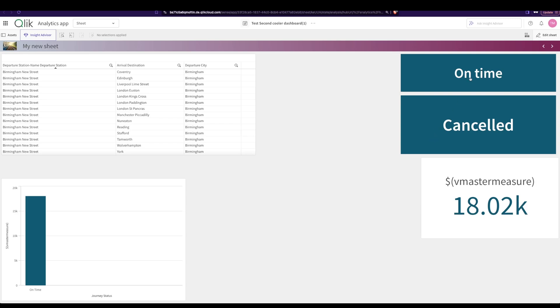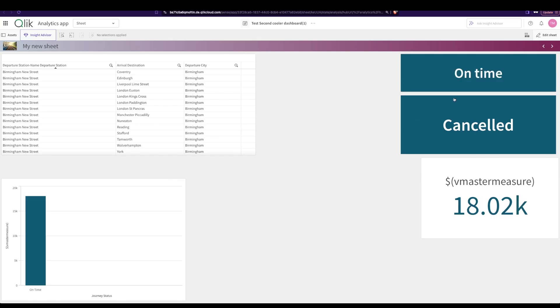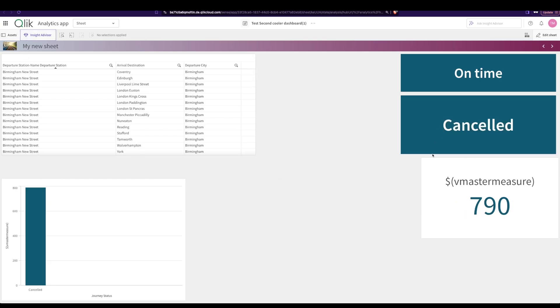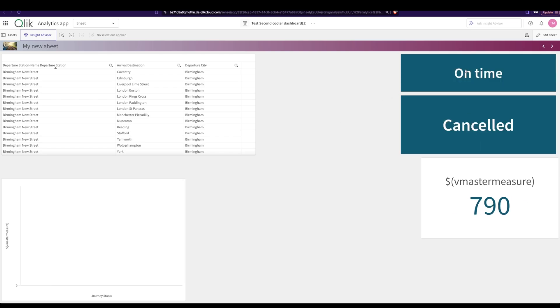So you have on time here, cancelled here, and as you see when I click on on time, my measure changes to on time services. I've created a master measure and now when I click on cancel, you see that my master measure changes. So it's two completely different measures being switched out in just one graph based on my selections here.